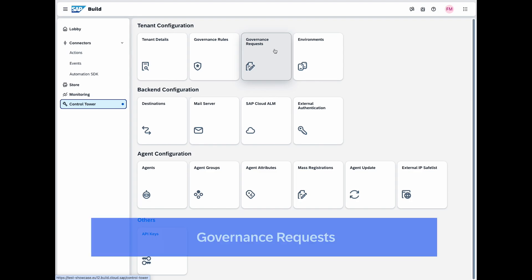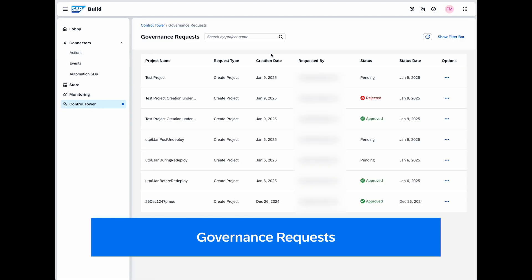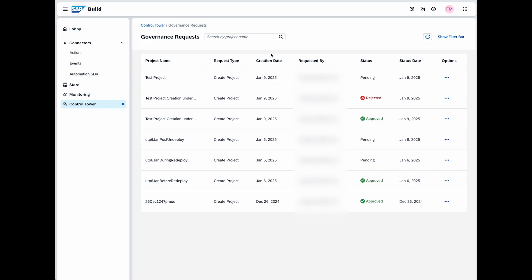This is then the request tile. In here, IT admins have a complete overview of all governance flows and projects within the system or tenant, while business users can view only their own requests.